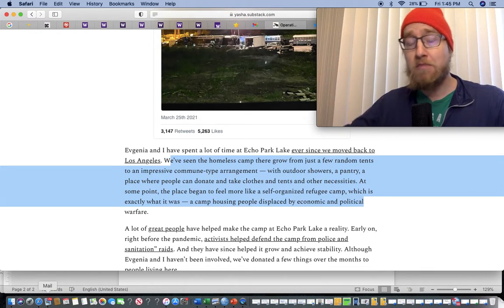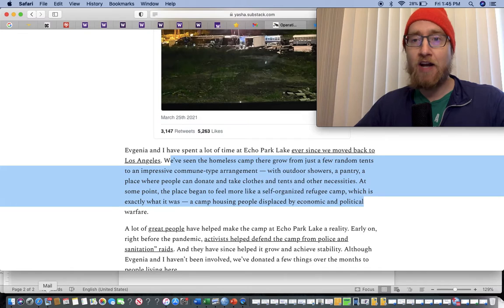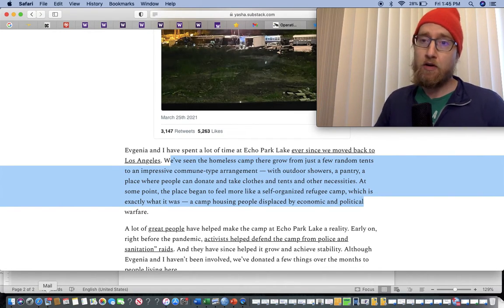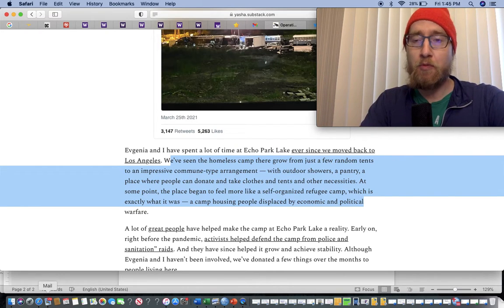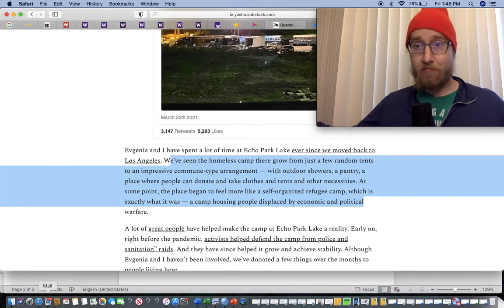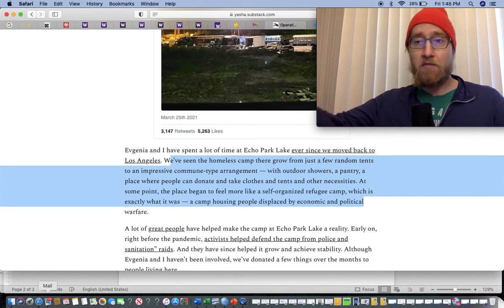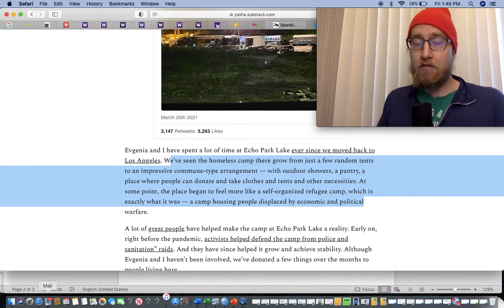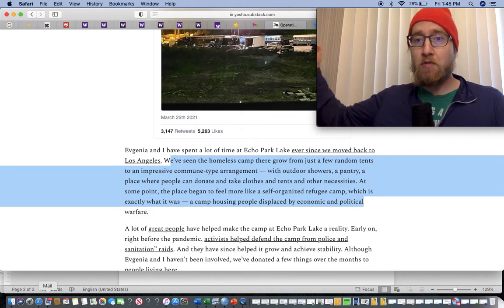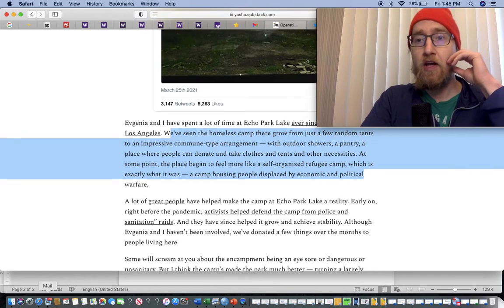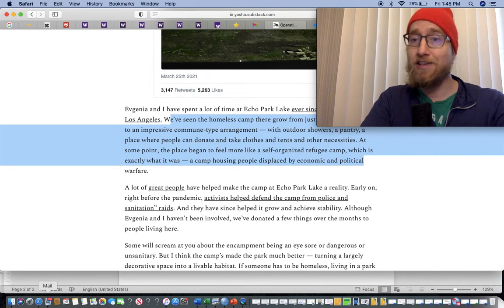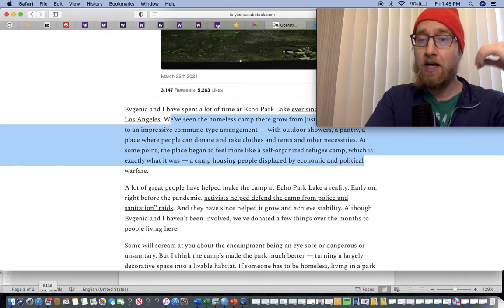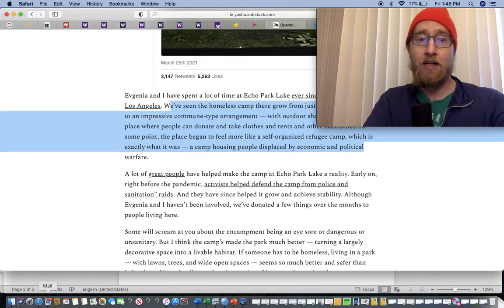Homelessness is a policy choice. There are 17 million unused houses in the United States and roughly 500,000, 600,000 homeless people. It's a policy choice. Sorry, Jeff Bezos, you don't need 50 homes. We're going to leave you with two. We're going to take the rest and let these people have a house because it should be considered a human right to have a roof over your head and the basic necessities of life provided.